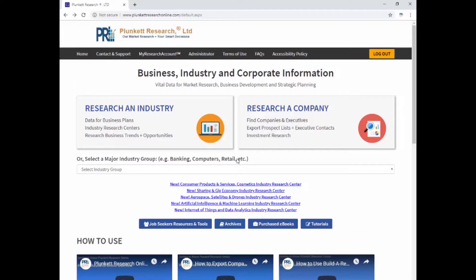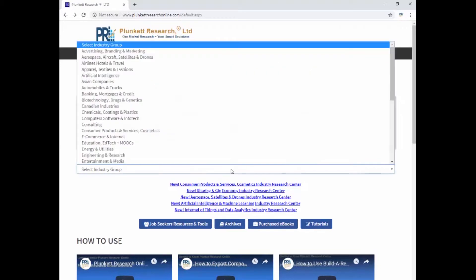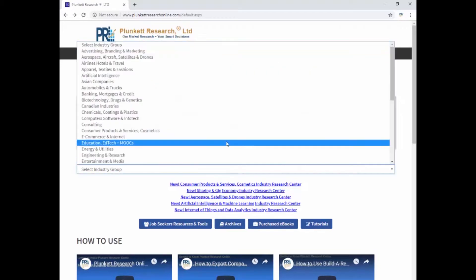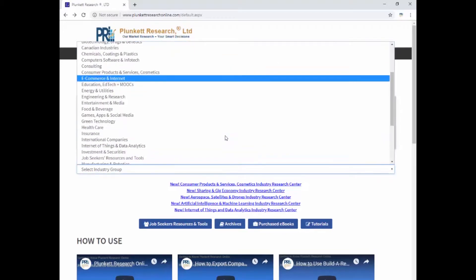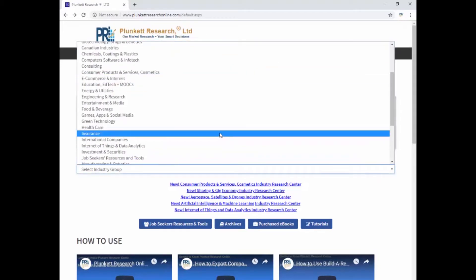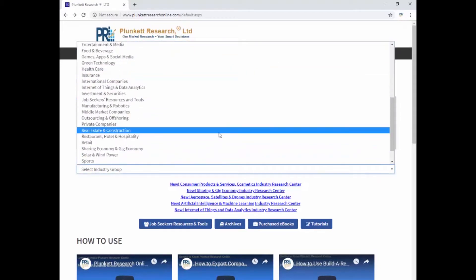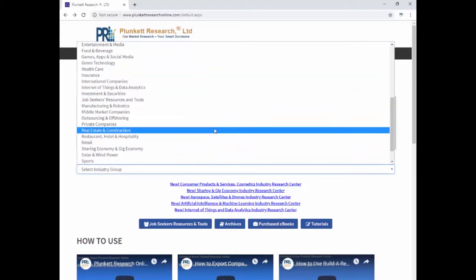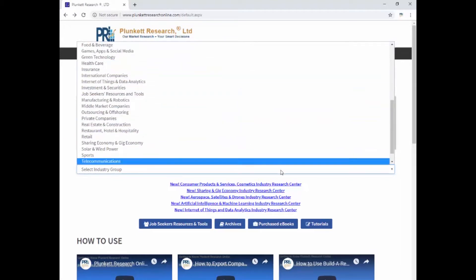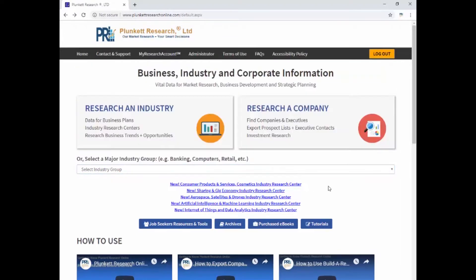Now on the home page we do have a drop-down box, which is a shortcut. If you know what industry you want to see and you're something of a power user, you can just click here to select insurance or health care or e-commerce. Otherwise, let's do the search the standard way by clicking here.